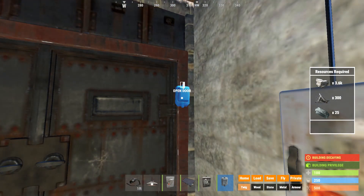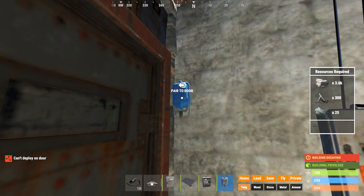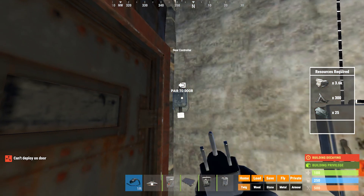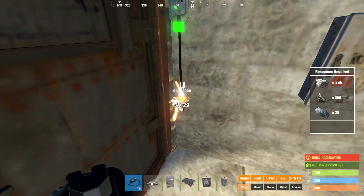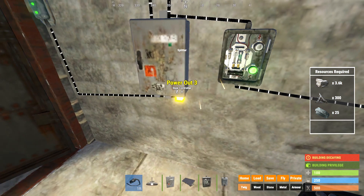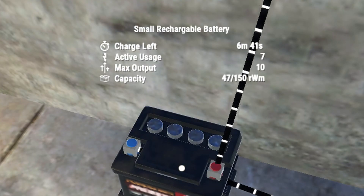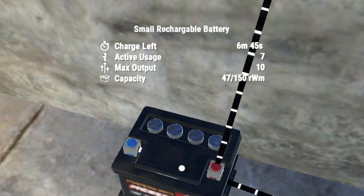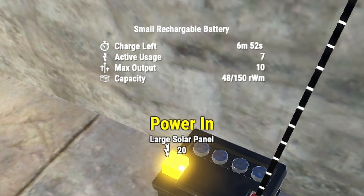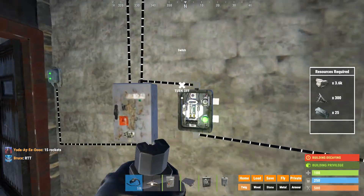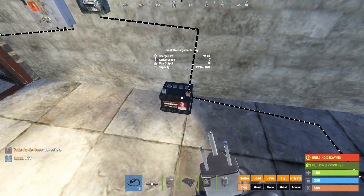Now let's make a door open when we pull that switch. So put down a door opener — just put it right next to your door, it's going to pair to the nearest door. When you pair it to the door, make sure your door is unlocked. If your door is locked, you're not going to be able to pair it to the door. If that green light's showing, it's going to show that it's paired to the door. If two green lights are on, that means it's opening the door. So right here you can see charge left, active usage, max output, and capacity. You can see our power in is 20, power out is 10. This means everything's good and our circuit is awesome. We've done our first circuit.